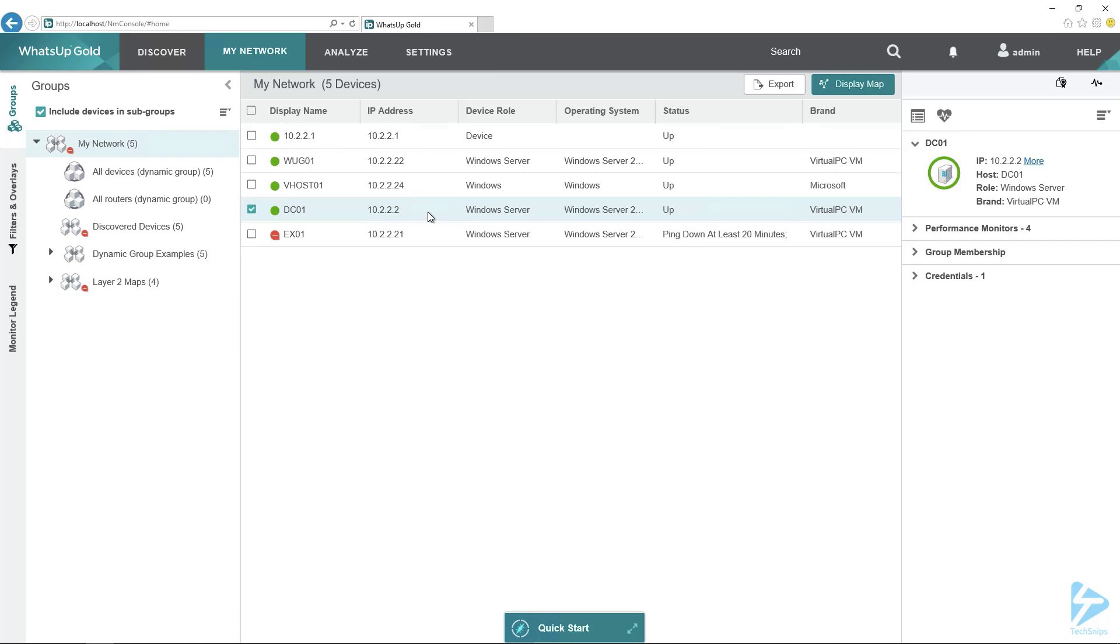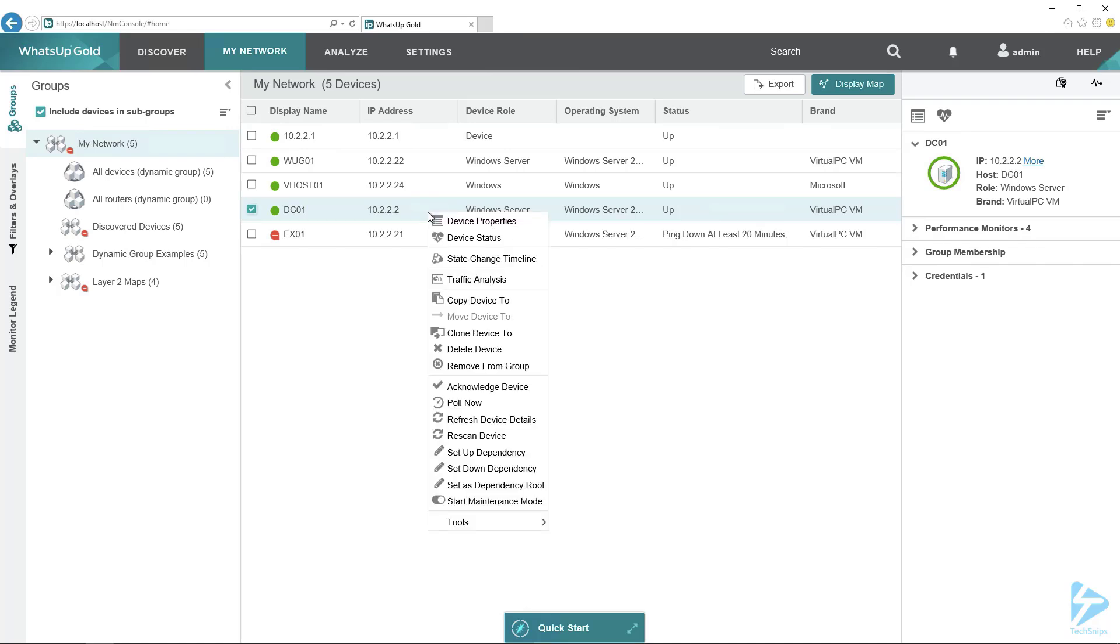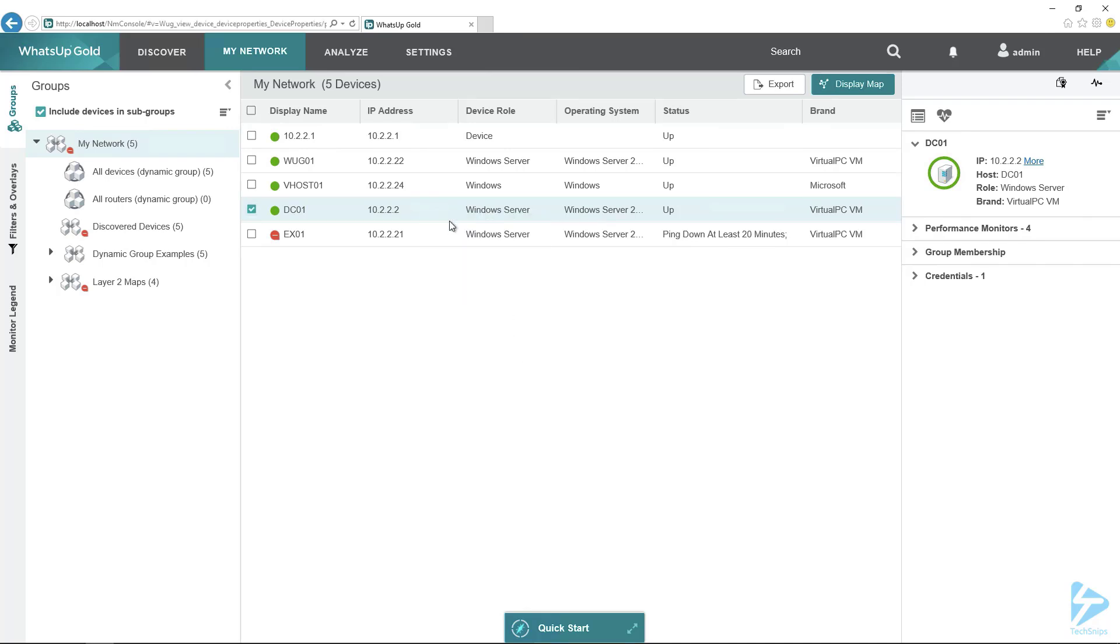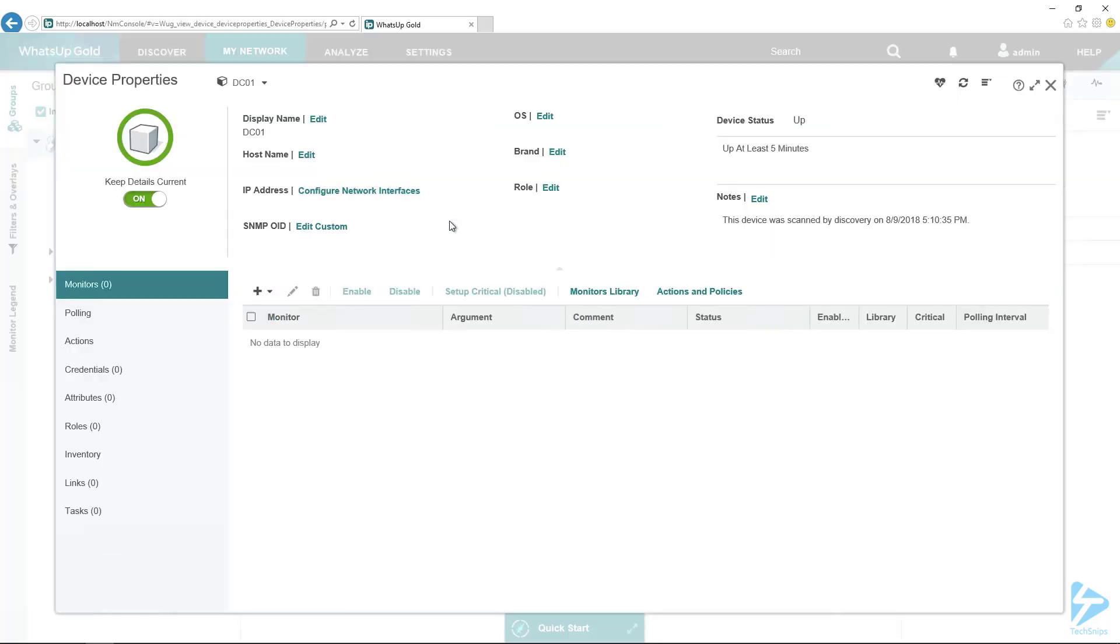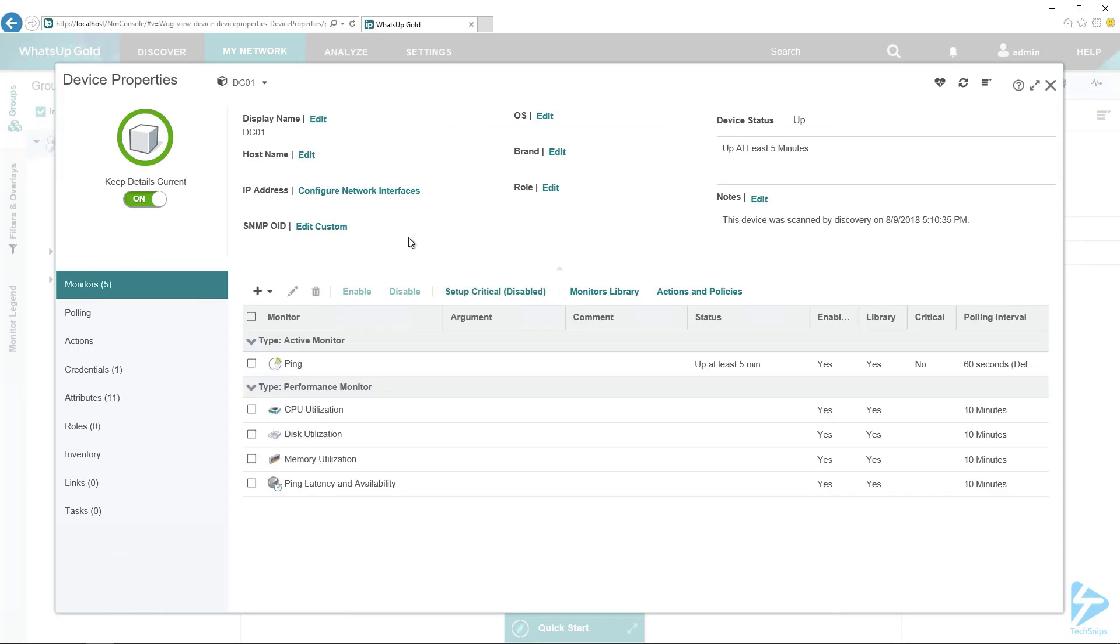To set this up to monitor DNS, we first need to open up the properties. Then under monitors, we're just going to add a monitor.